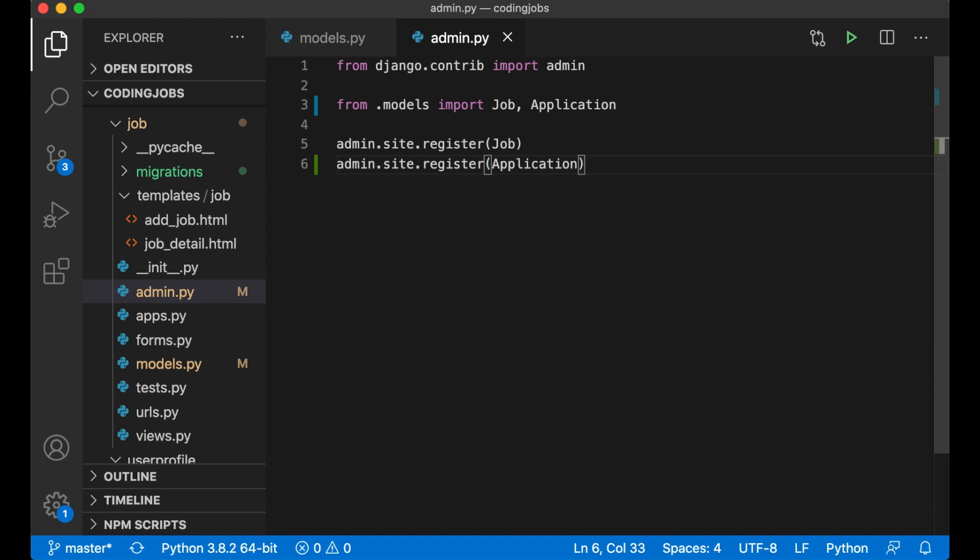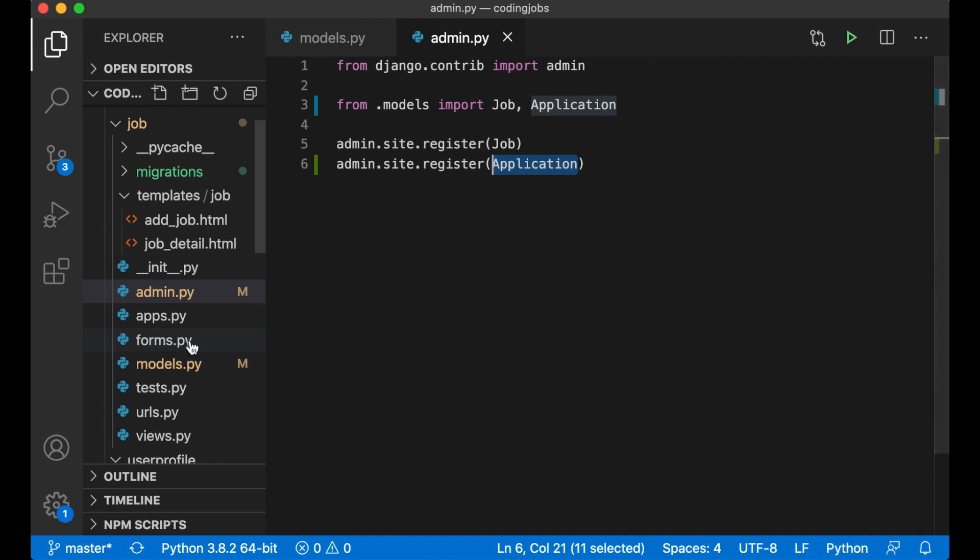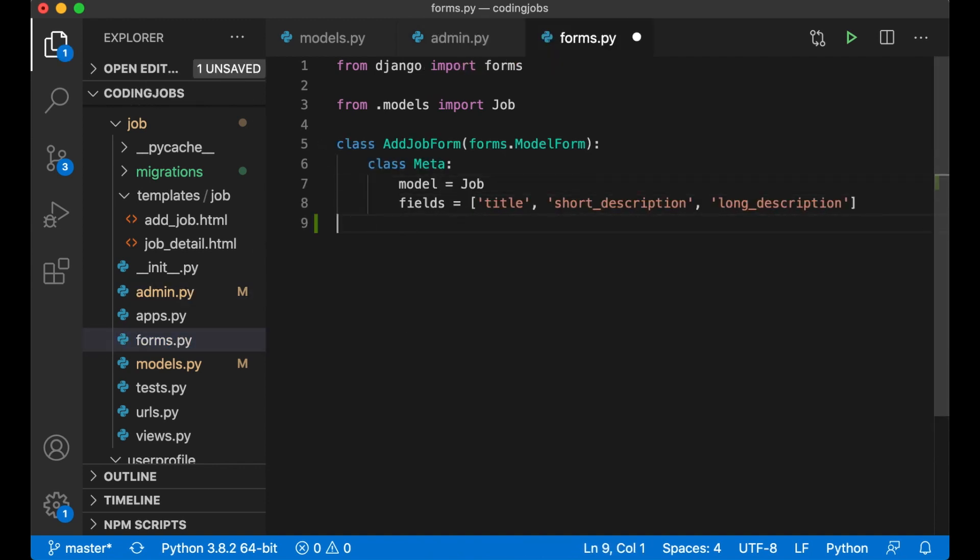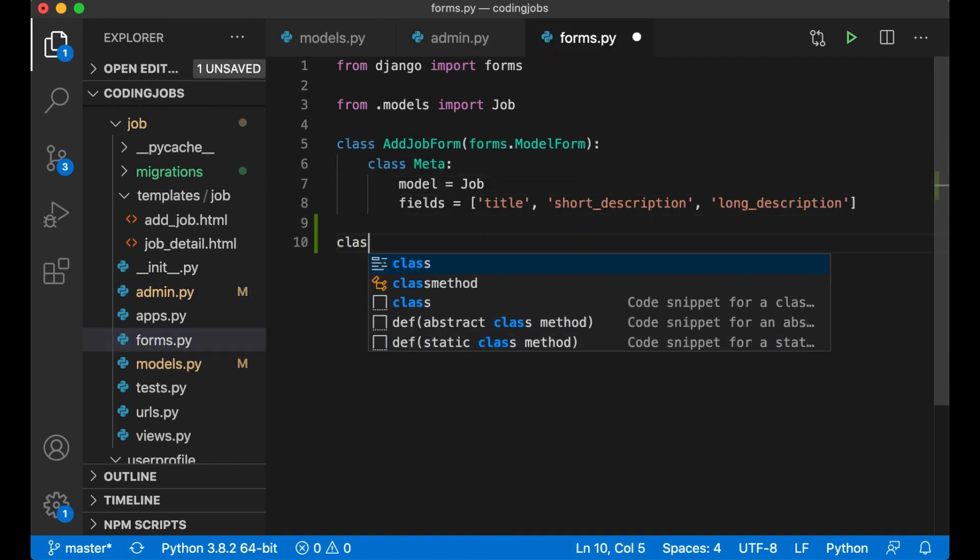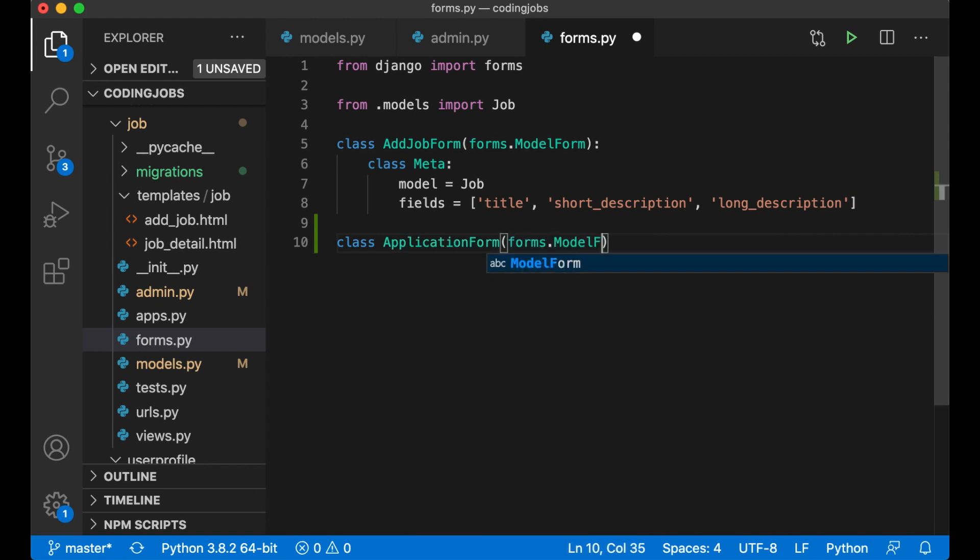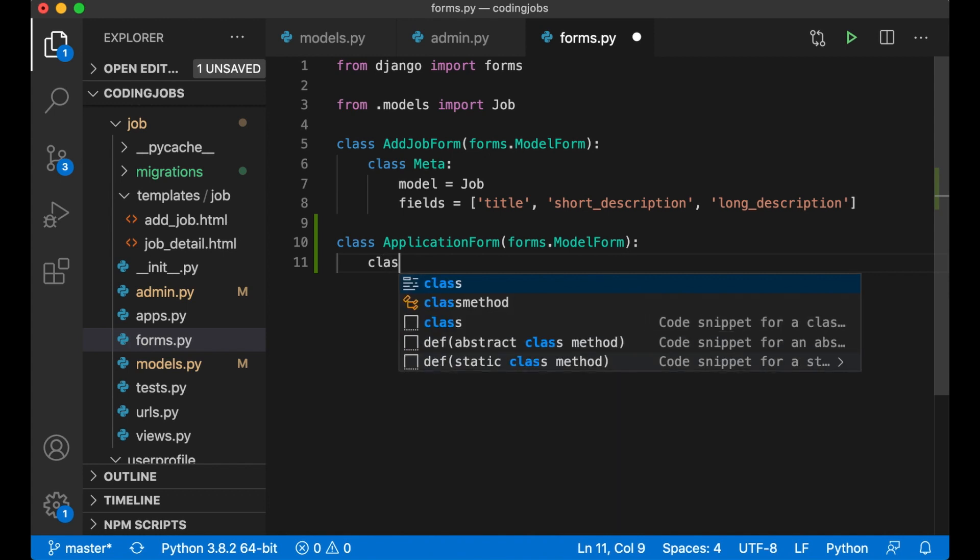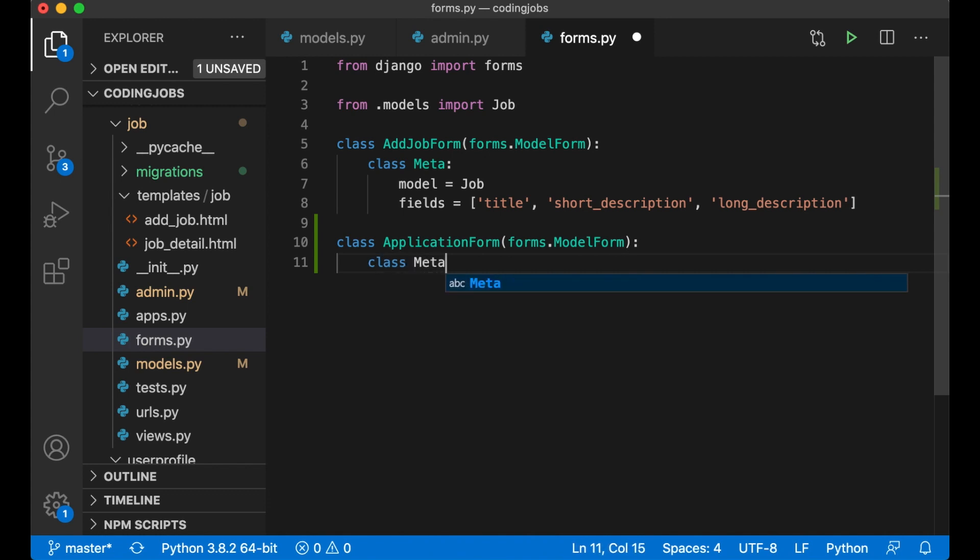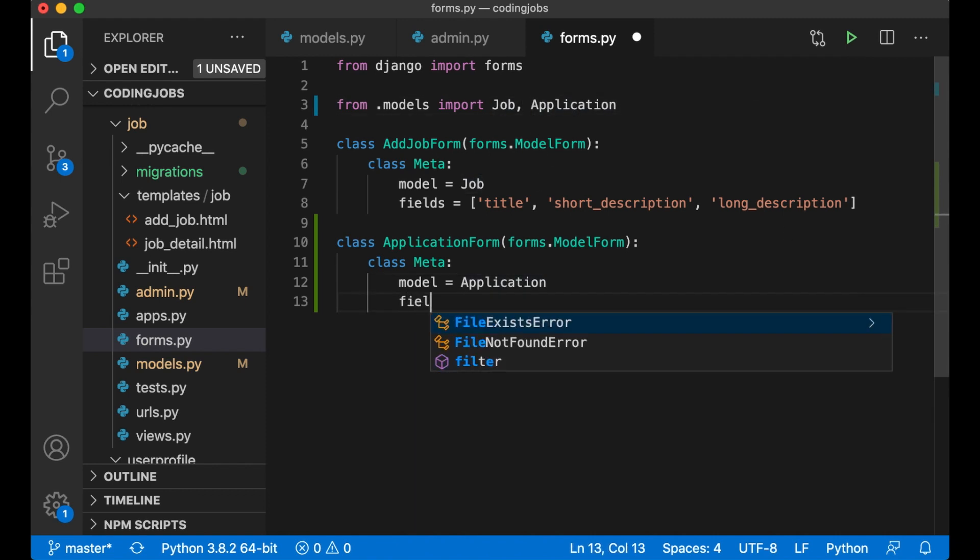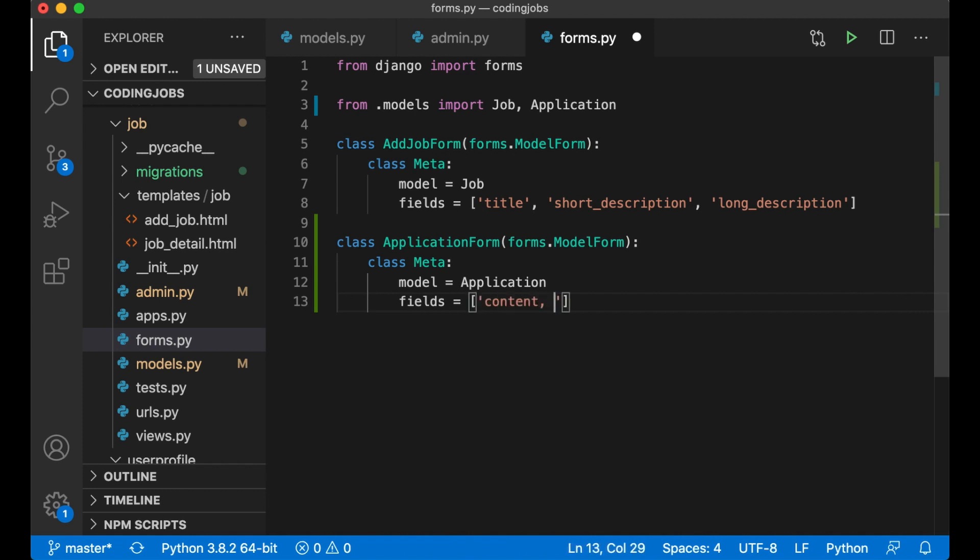Okay, the next thing I'm going to need now is a form to show to the user. I would just want to create this here inside the forms.py. Class ApplicationForm, forms.ModelForm. I'm just going to make it really simple at the beginning. Class meta, use the model application. So I need to import it up here.